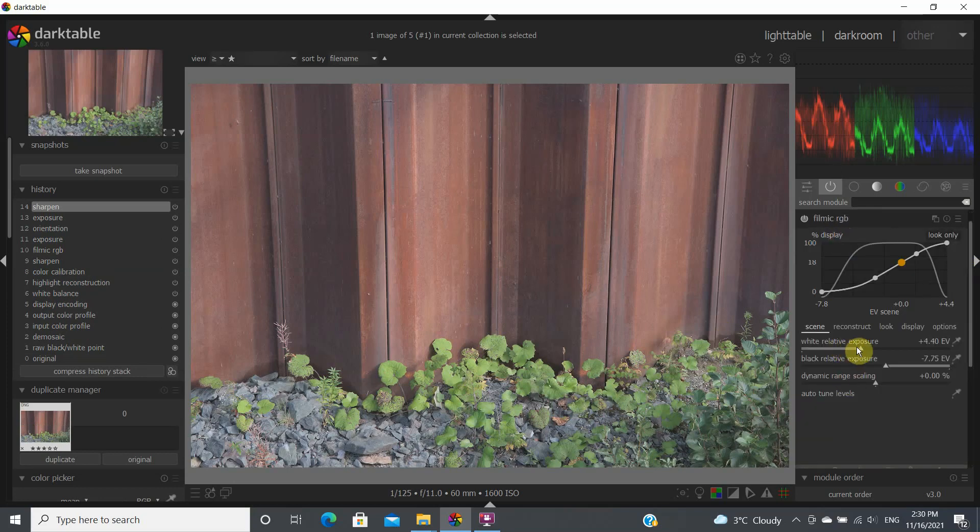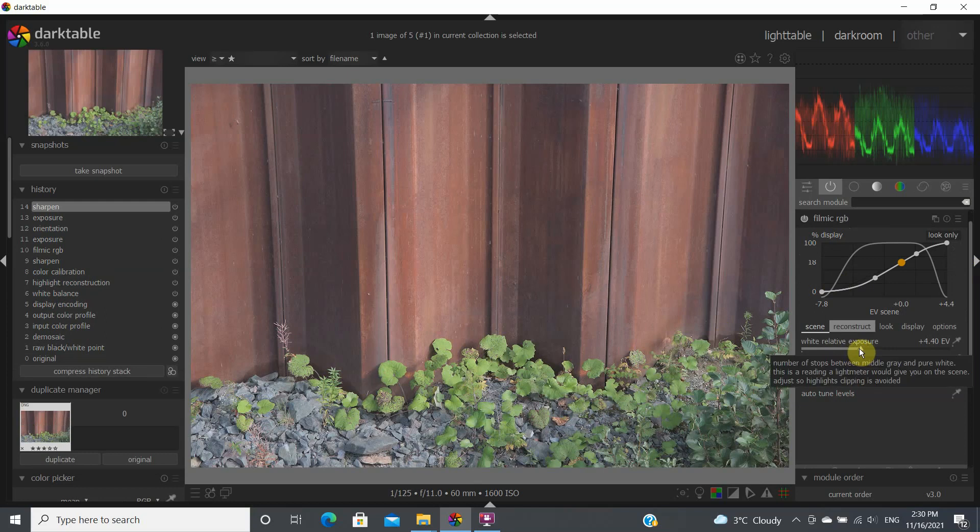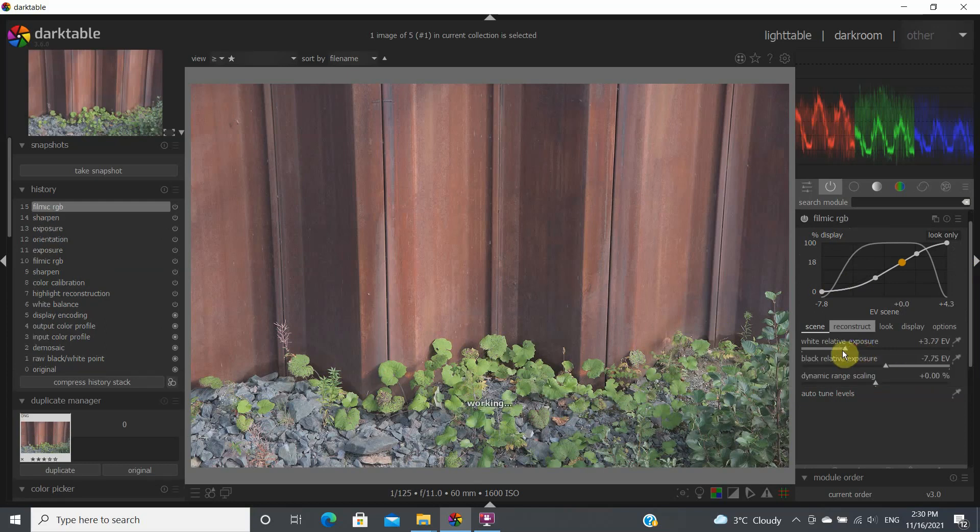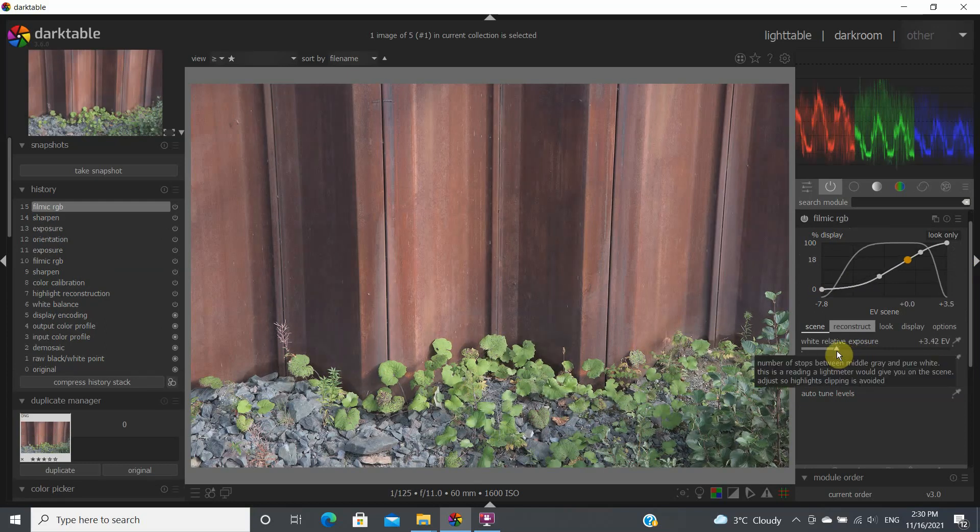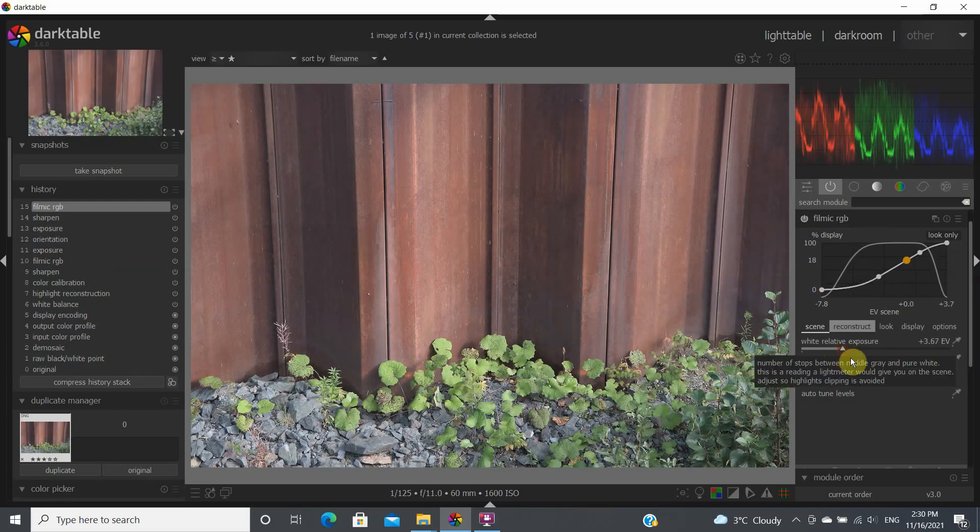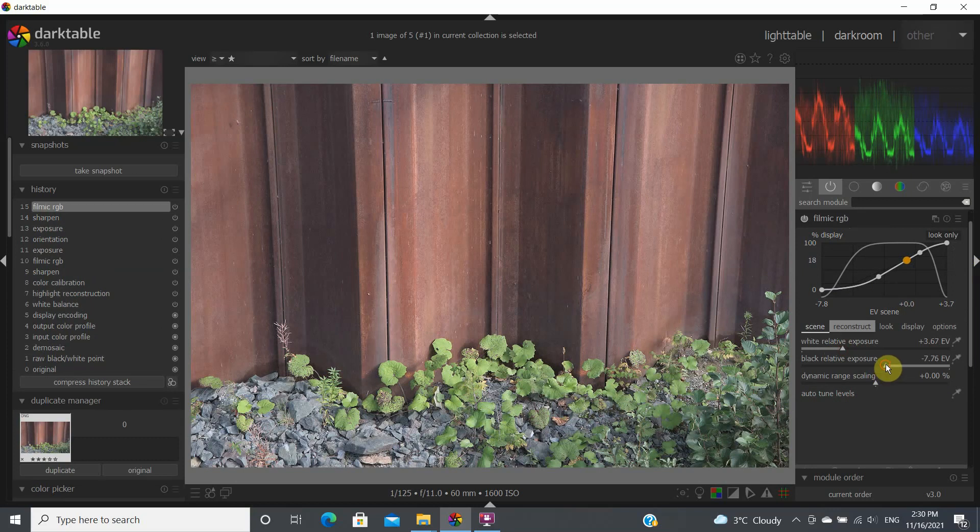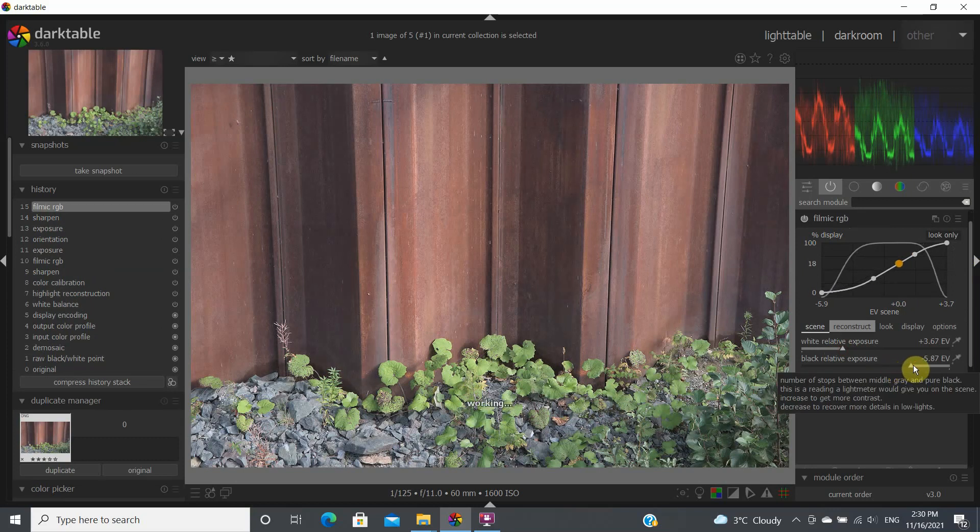Filmmake RGB. We start in the scene tab. We just bring this down a little bit to this level. We just bring the black relative exposure up a little bit.